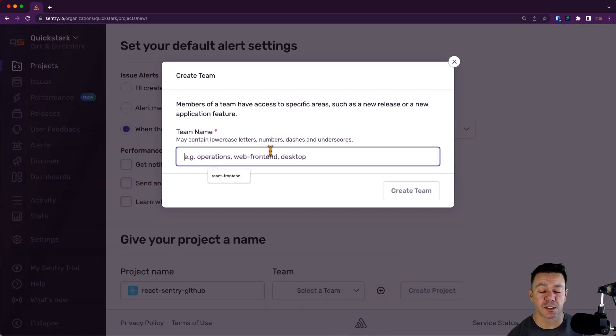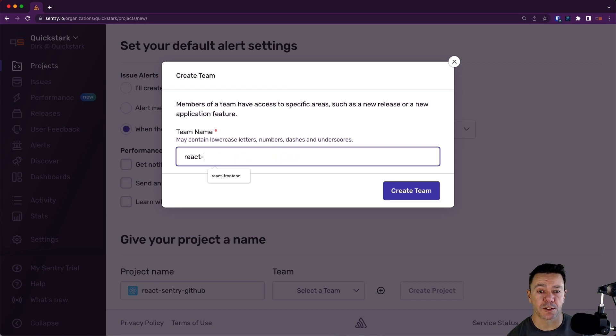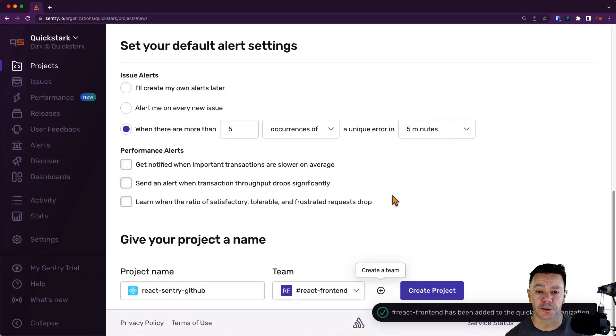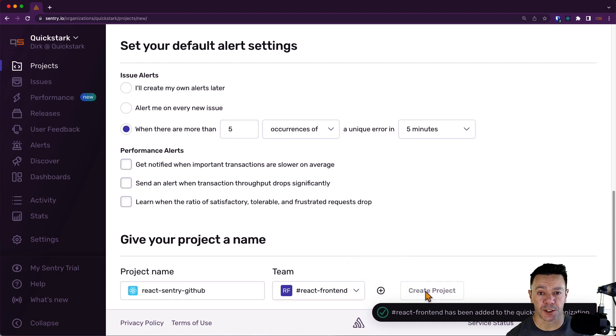When I click this, it gives us some suggestions. I'm going to call this React front end and then click create team. And then once I've done that, I can create the project.